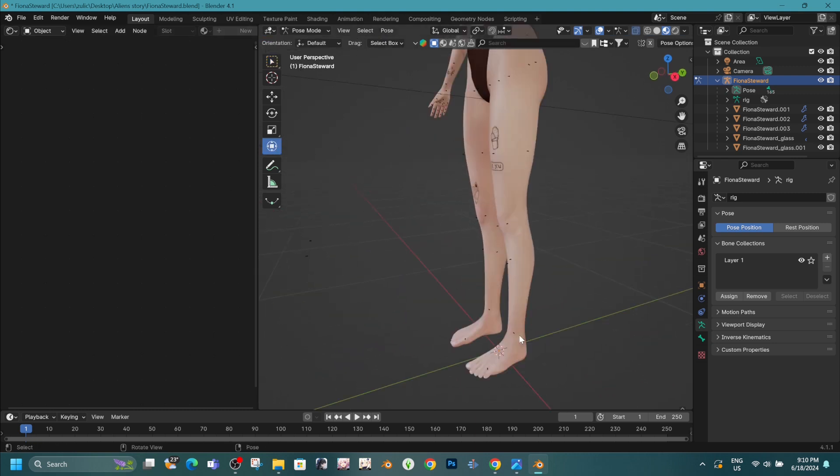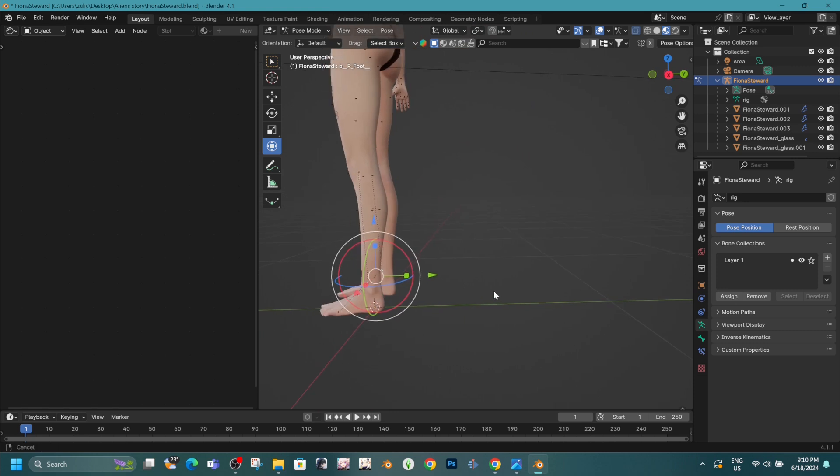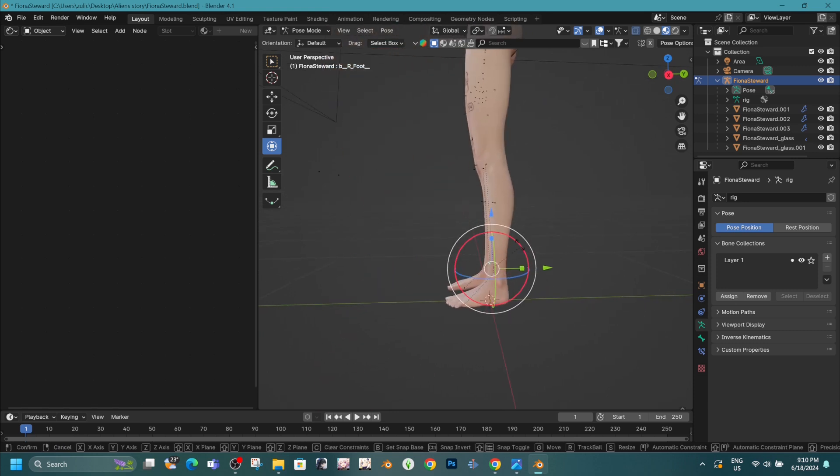First, we need to go to Pose Mode and create a simple pose like this.